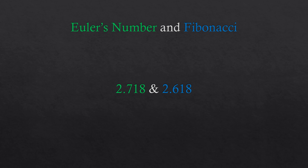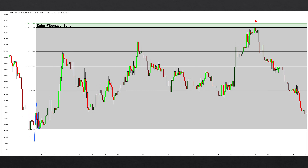We'll begin by using the Fibonacci extension tool and add Euler's number 2.718 to it, which creates a small horizontal zone. In this chart, you can see how I placed the Fibonacci extension tool on the price vectors highlighted in blue. Notice how price creates a significant reversal once it enters the Euler Fibonacci zone highlighted in green. The advantage here is being able to focus on a specific and narrow range instead of looking at too many ratios.